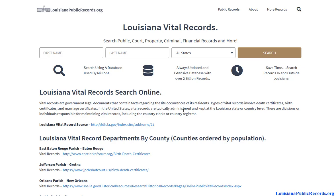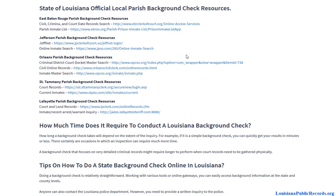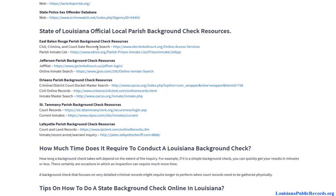Court records are considered public information, so you're able to research these things. Keep in mind that not every single court record becomes public — there are certain situations where they're limited. Louisiana doesn't have a statewide court system, so if you're doing court record research you'll have to do it at the parish level. The site covers the most populous parishes and plans to add more as it continues to grow.